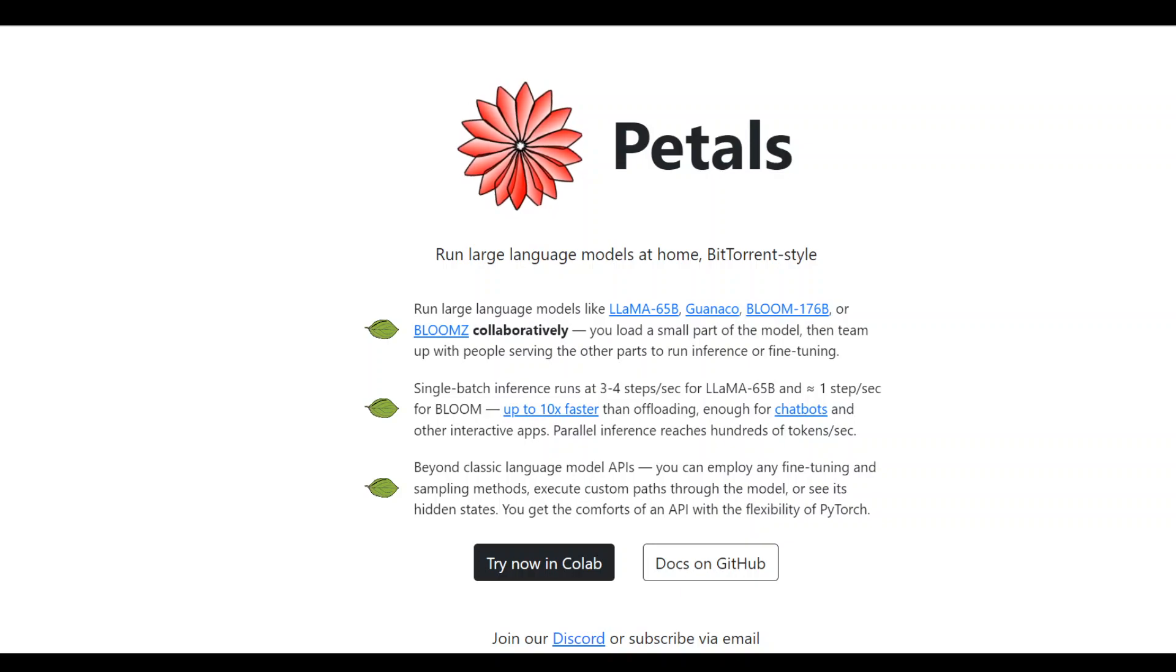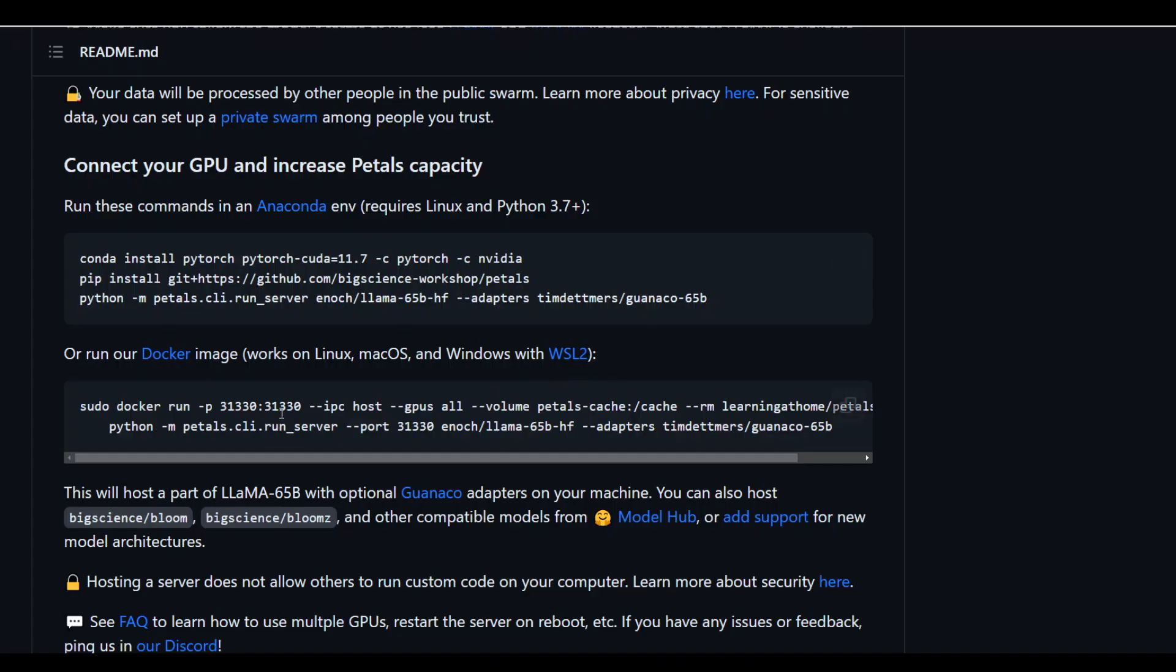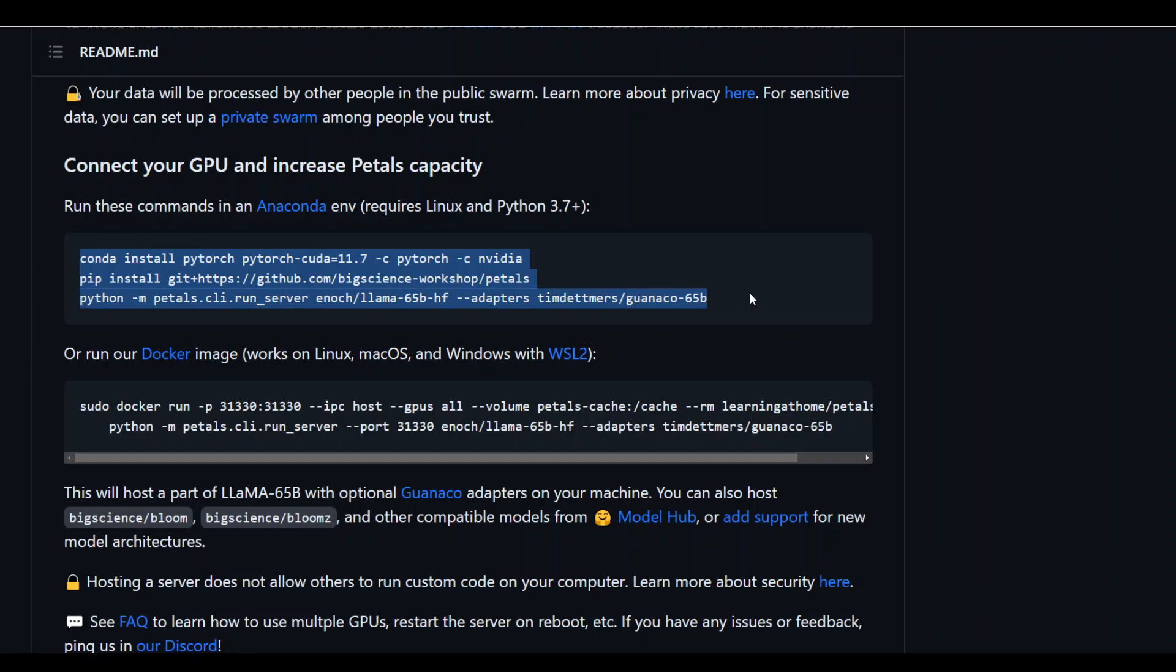In order to use it, all you need to do is run some Python code as shown on this GitHub repo from Petals. You just run these commands in an Anaconda environment, and it does require Python 3.7 plus. And that's it.